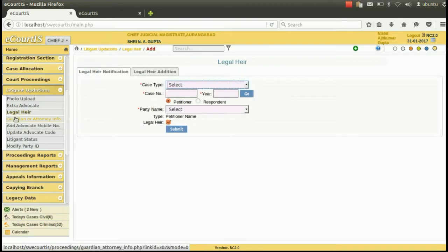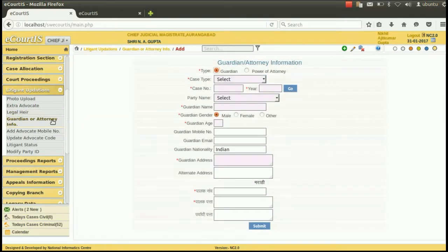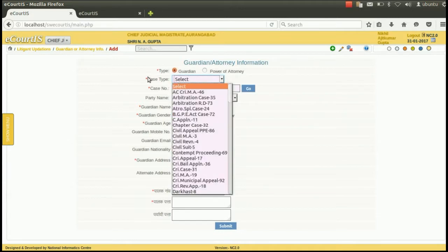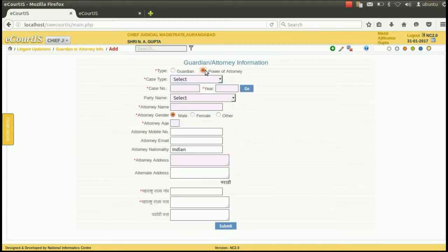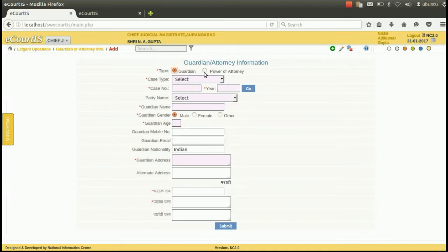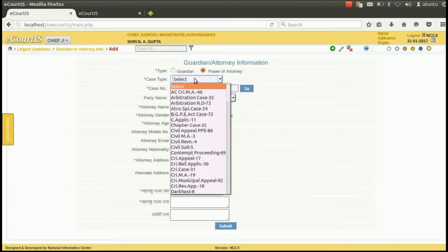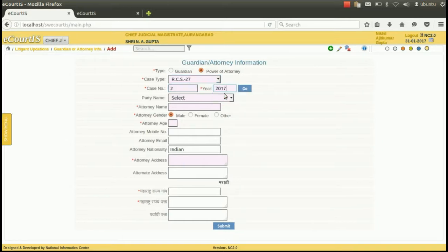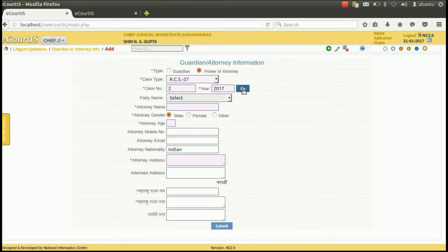Information of guardian or attorney can also be added using the Litigant updation option. First, select whether you want to add the information of a guardian or a power of attorney. Then select the case type. Then type the case number in which the information of the power of attorney or guardian is to be added. Then press go.